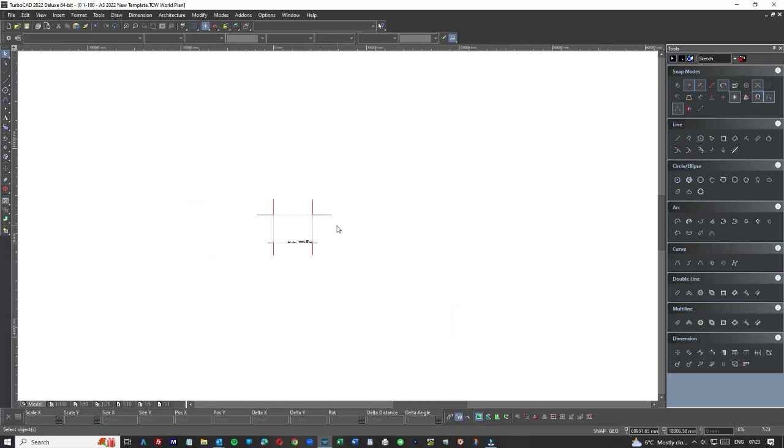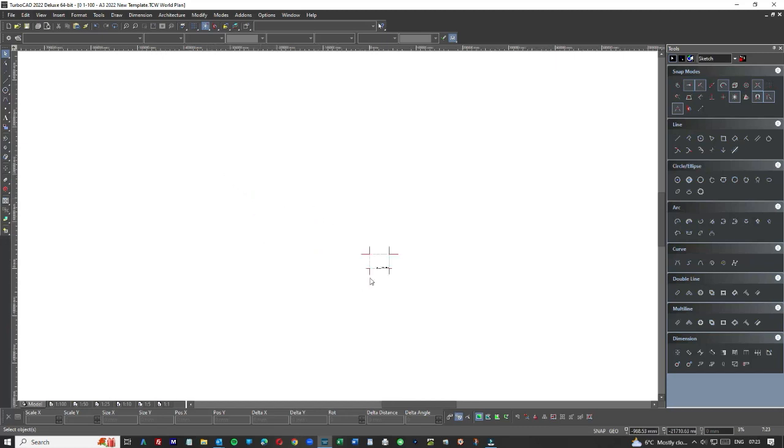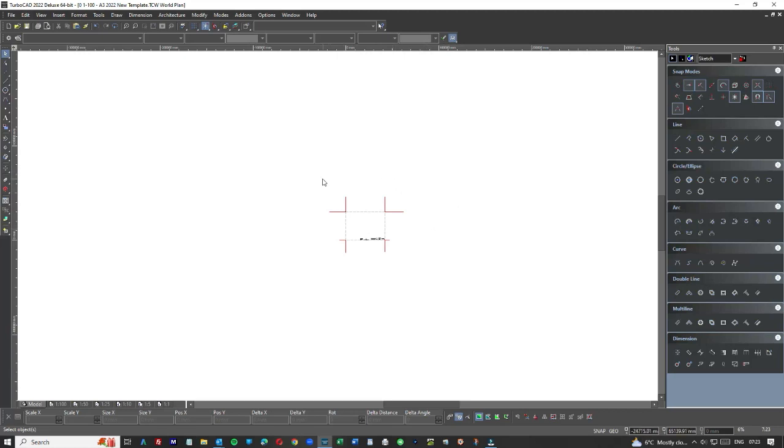As you can see here we're in model space but first off I'll just remind you that we're in TurboCAD 2022, that's the deluxe version. We're in model space and it's about when we get a project, it's how we organize our work within model space or within the file structure.